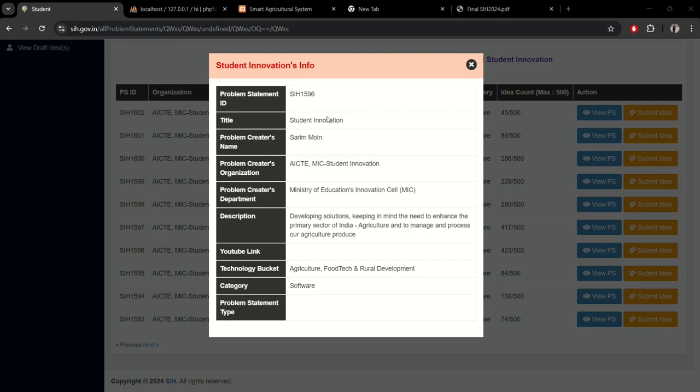Hello everyone, I'm here to show my partially developed prototype for Smart India Hackathon 2024. Our problem statement ID is SIH 1596 and the title is student innovation.